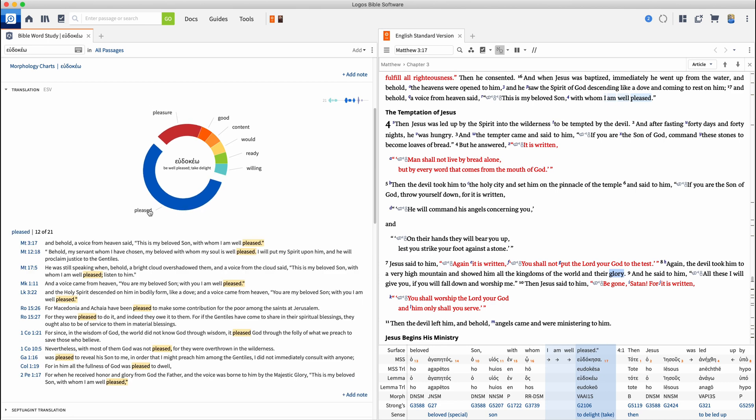Please, this is the most often used translation of this word, 12 of 21. And it shows me here where that word shows up. So that is a simple way to do a Bible word study.